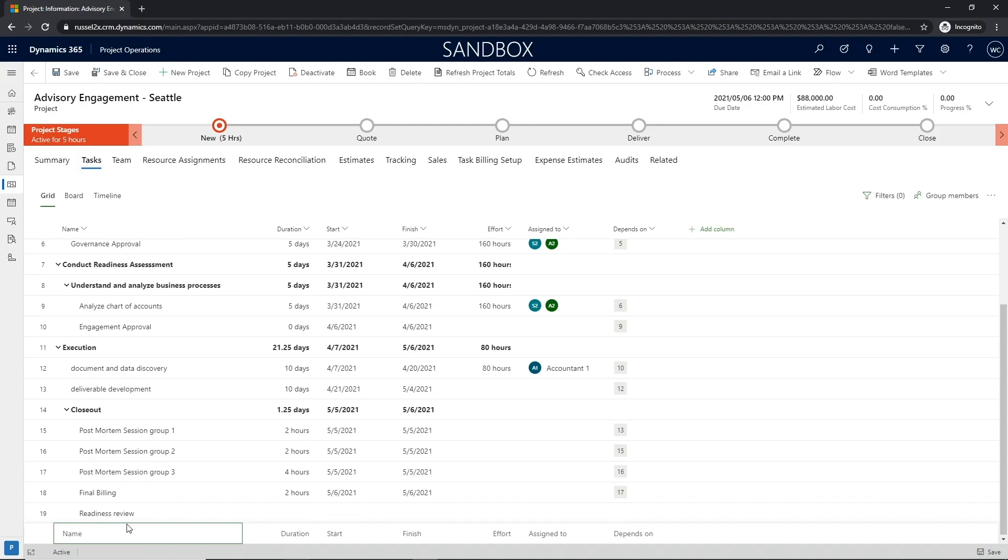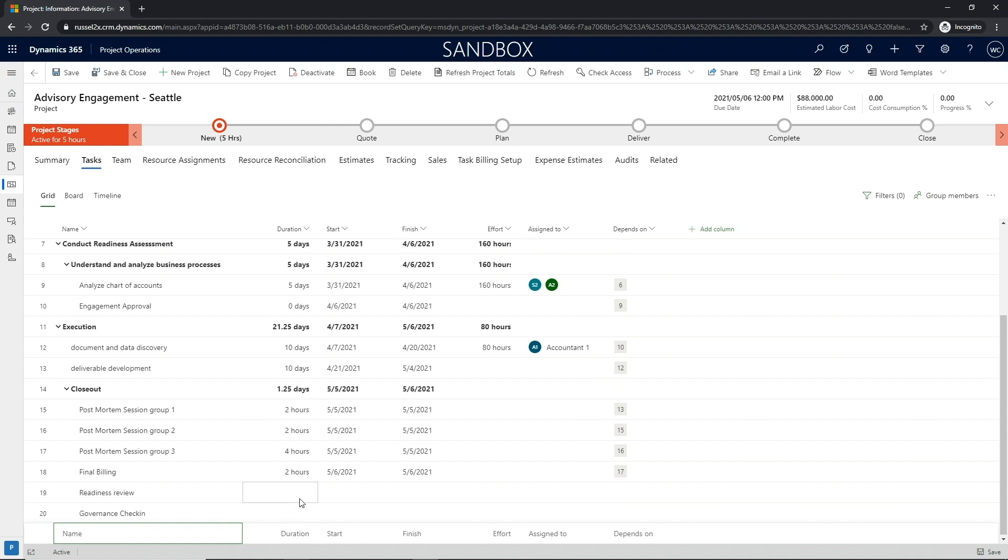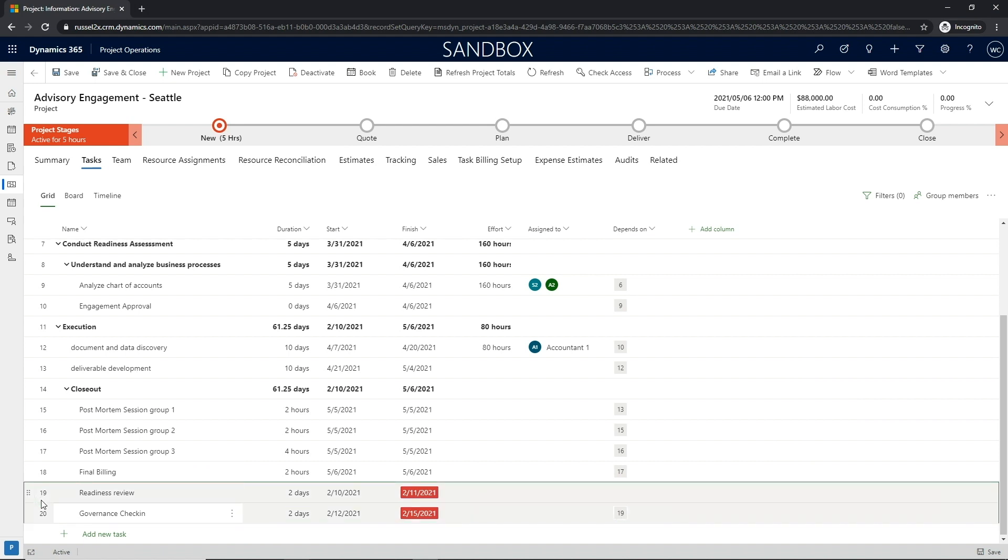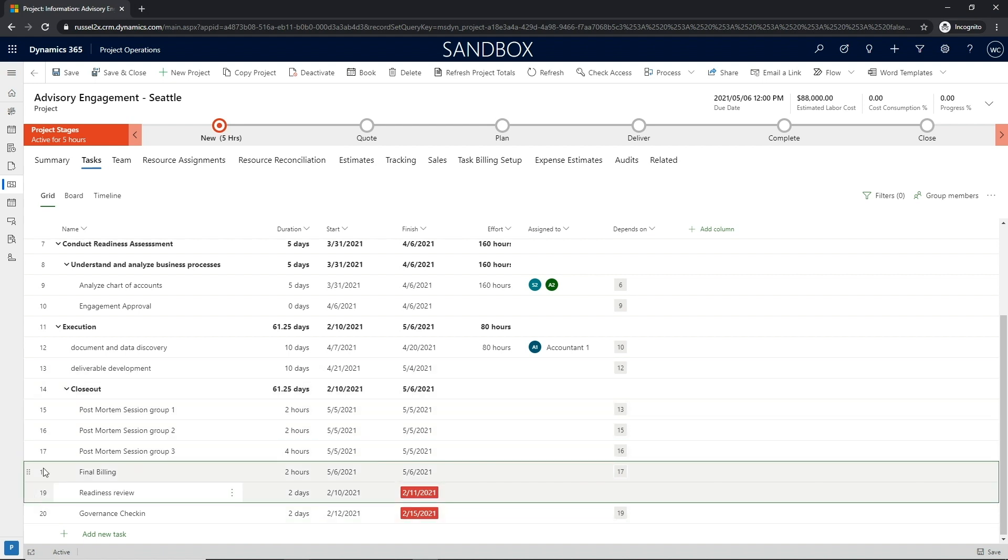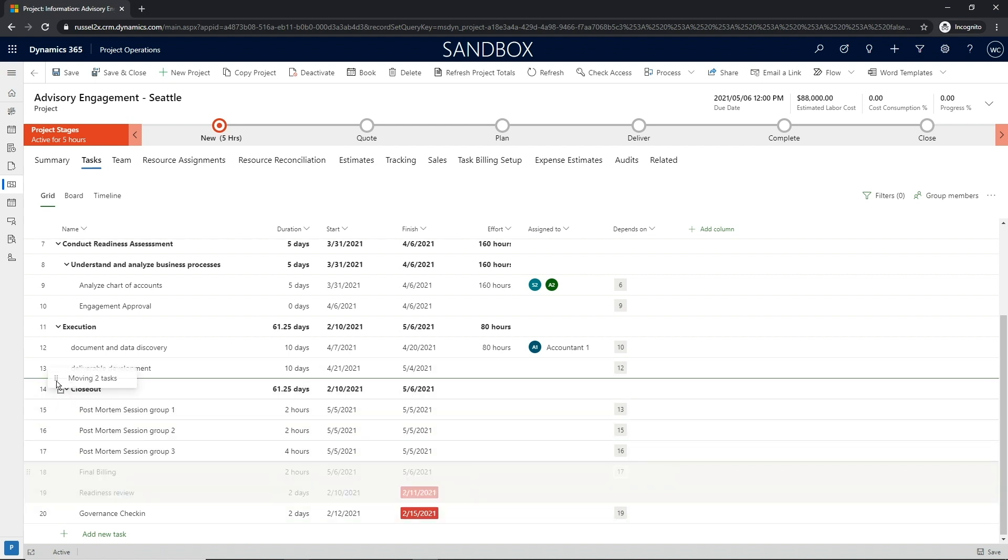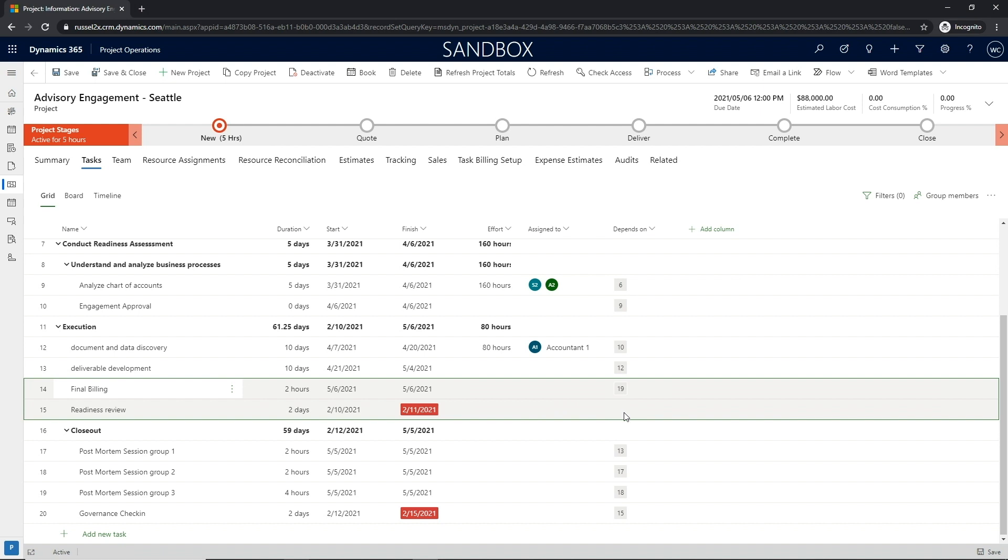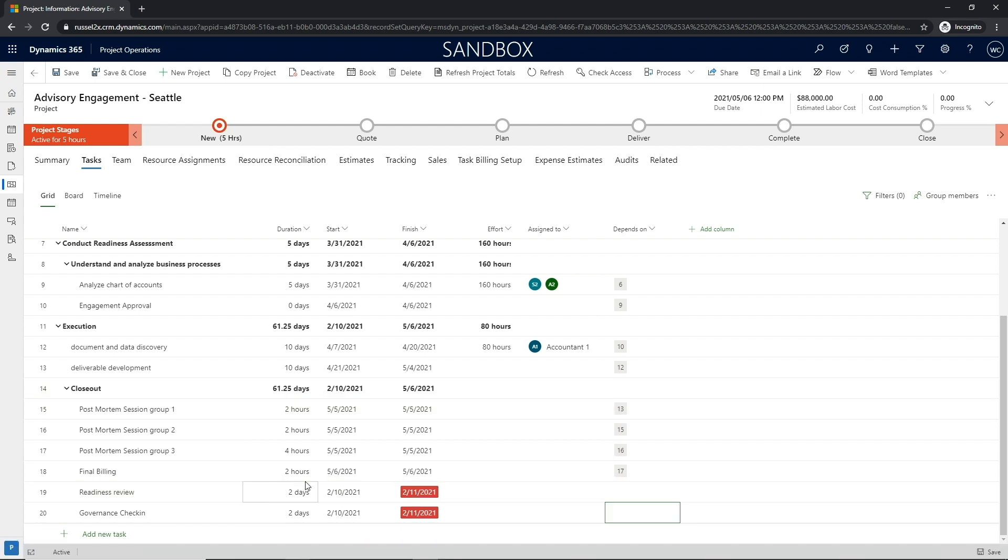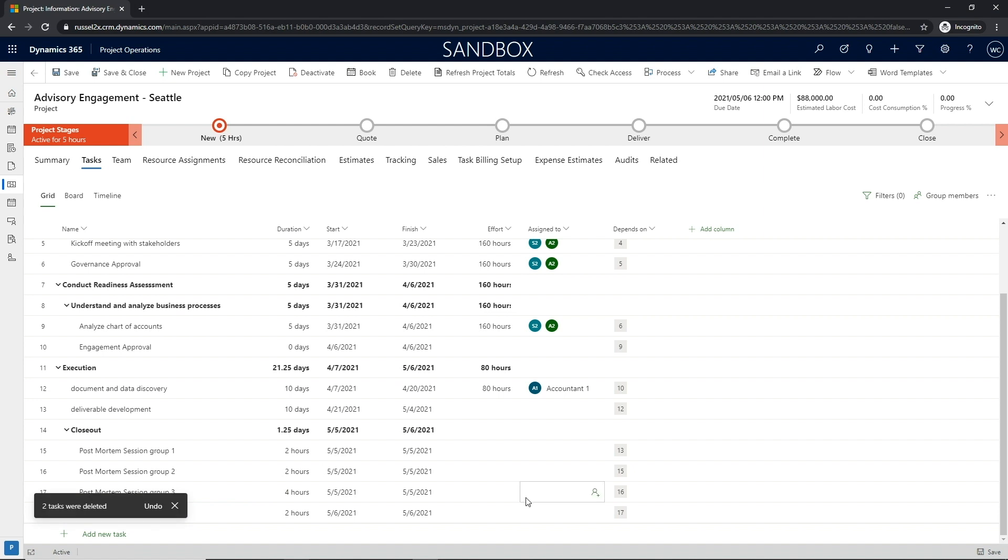In the grid view, project managers have the ability to personalize the project planning experience by specifying the columns and their associated order. With desktop-like controls, project managers have the ability to drag and drop, multi-select, cut and paste, and even leverage undo-redo to quickly build a work breakdown structure.